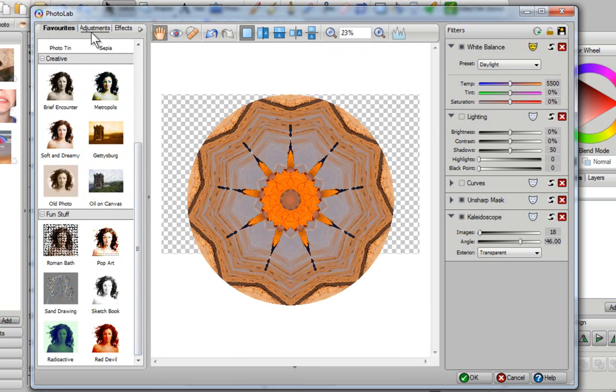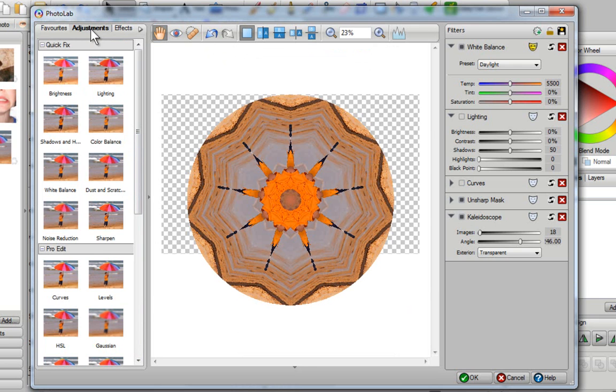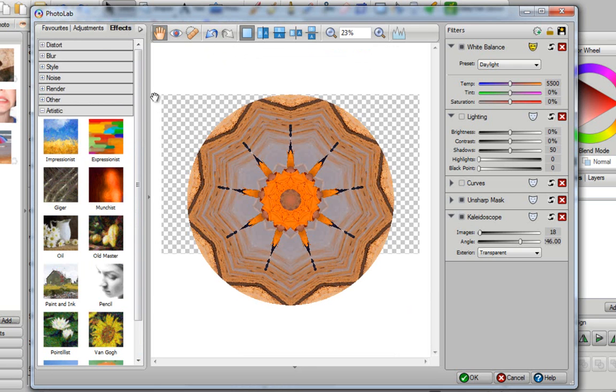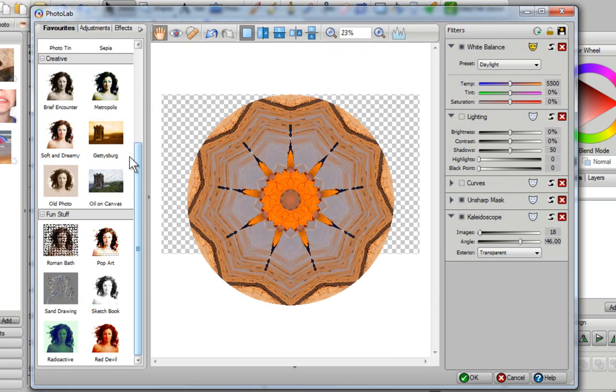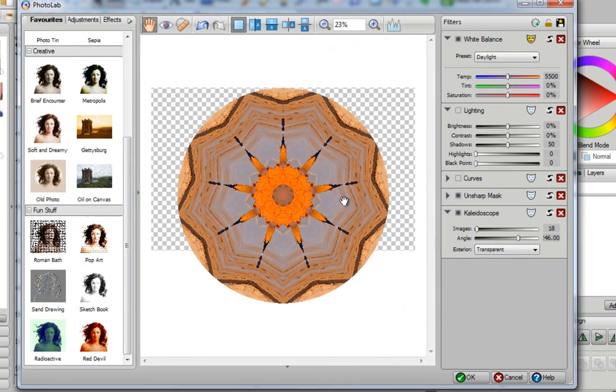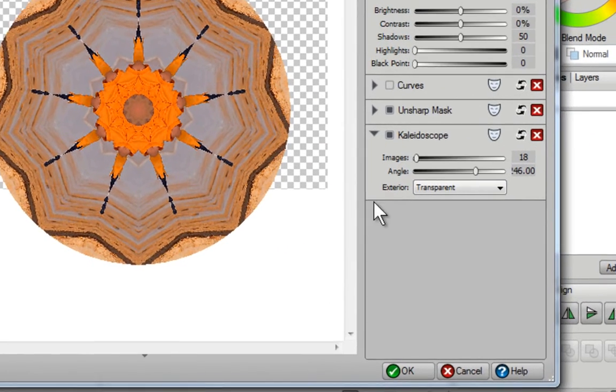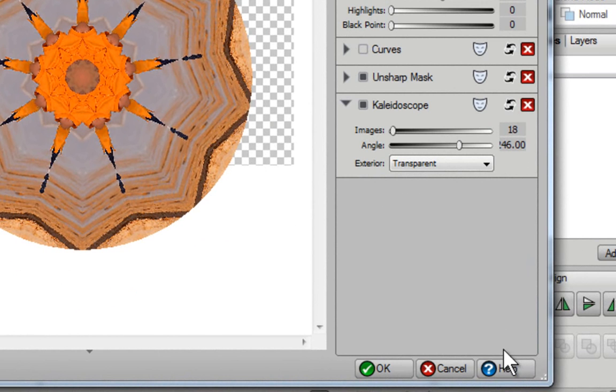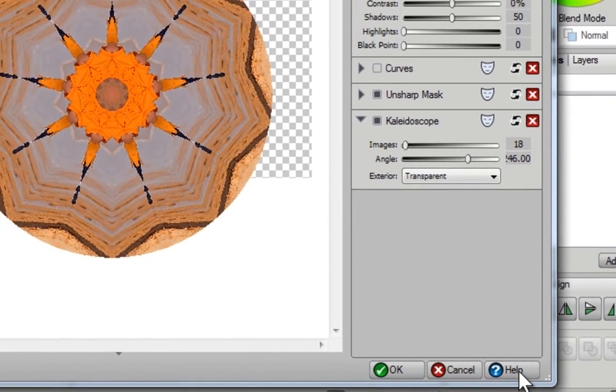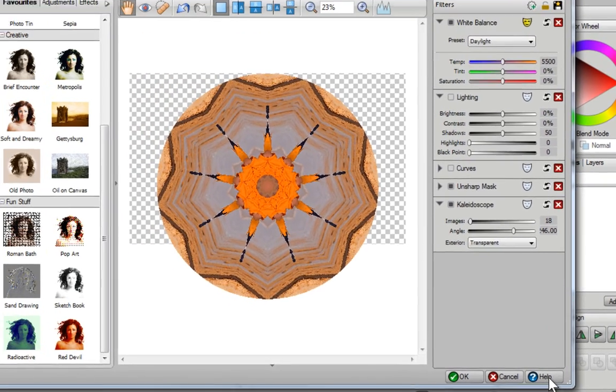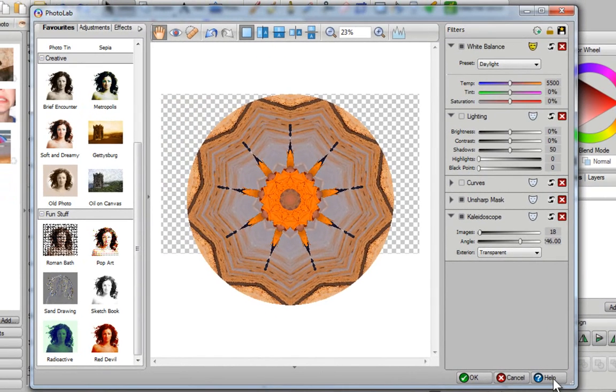You can actually have a lot of fun playing with your adjustments and your effects and playing with the different features on the right hand side. If you want to learn more about Photolab on your own, just go to the bottom right hand corner and click on the help button to read all about the great features that you can accomplish with Photolab. That concludes this video. Thank you for watching.